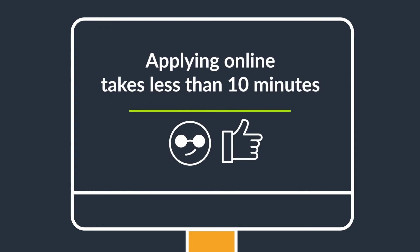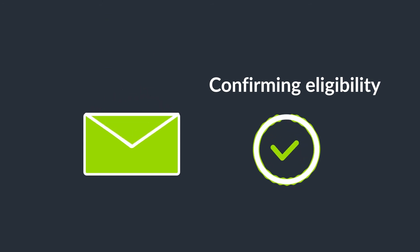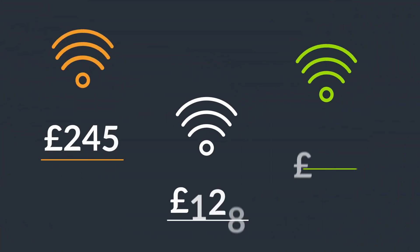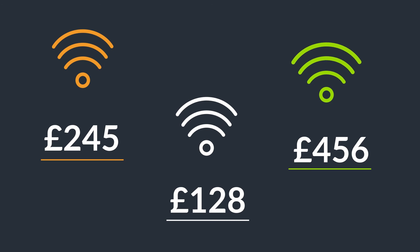Once you've submitted your application to us, we will check your details to confirm your eligibility. You also need to send us quotes from two or three broadband suppliers.